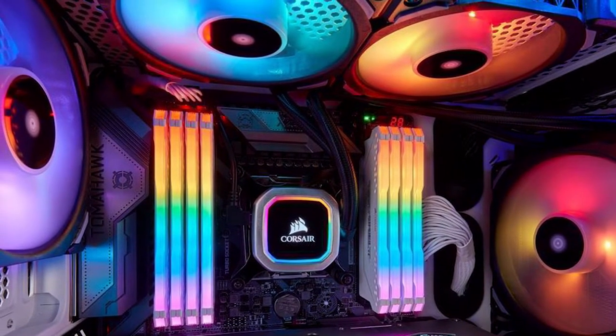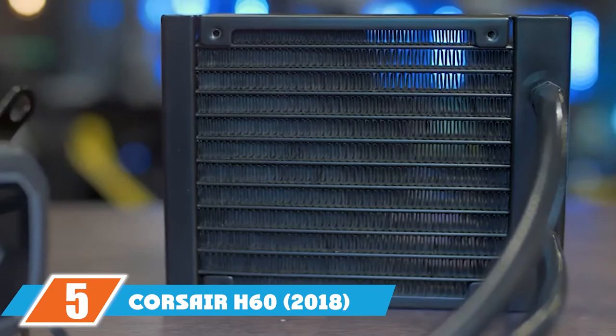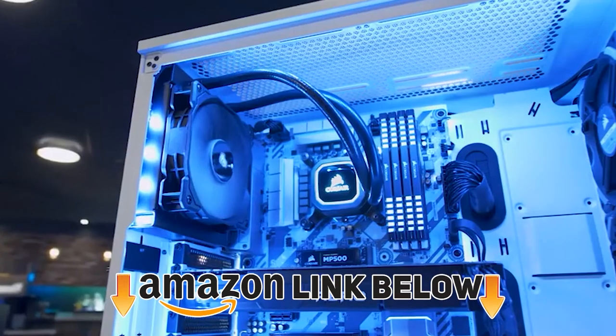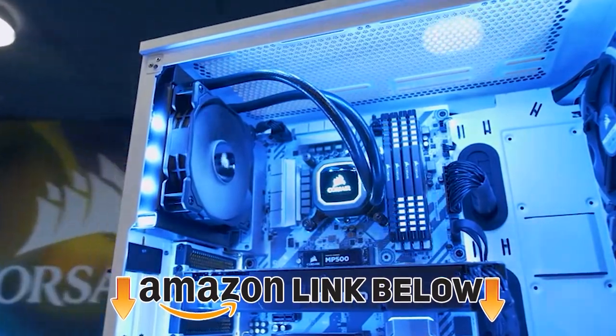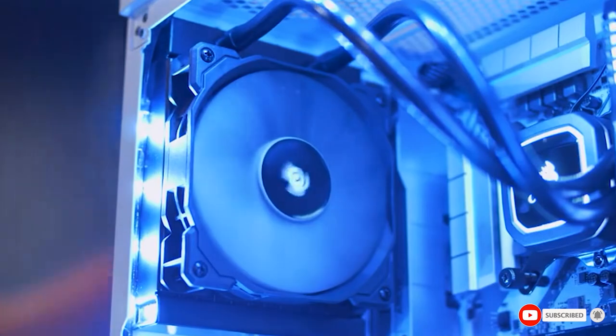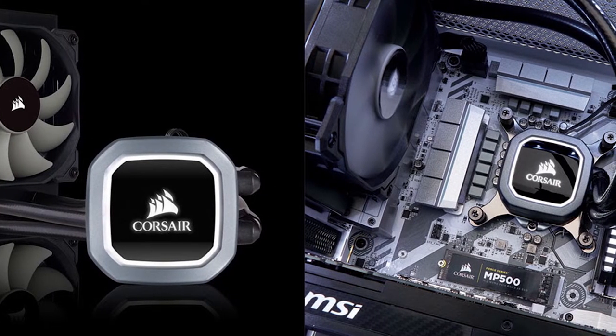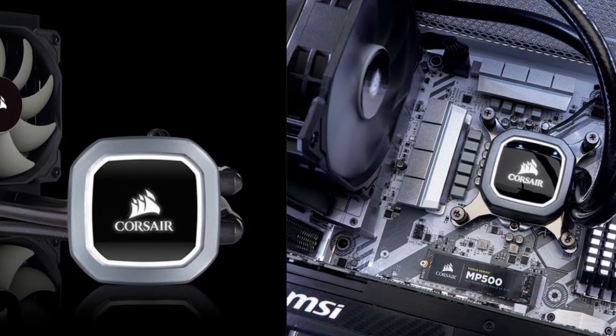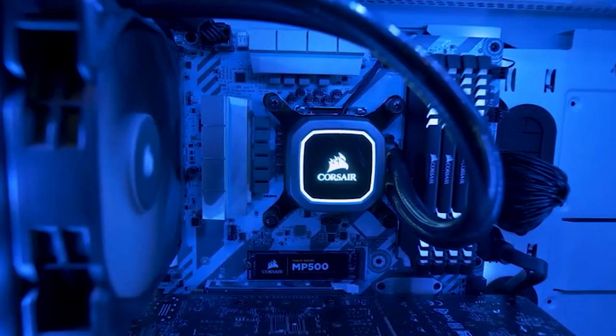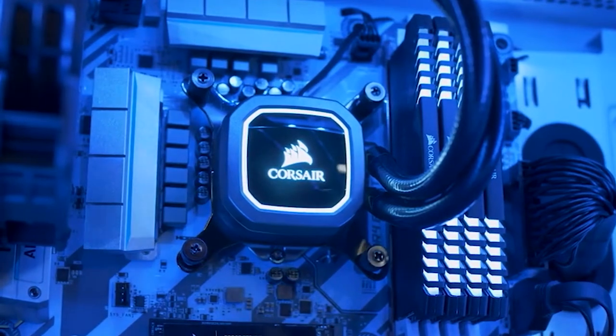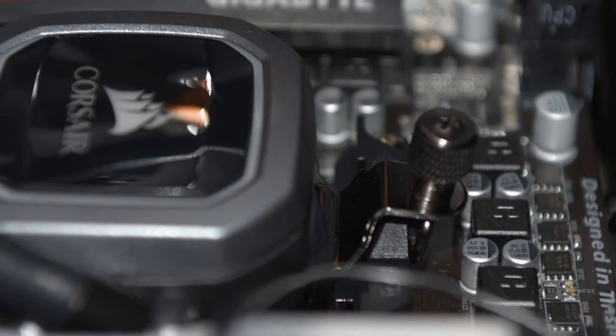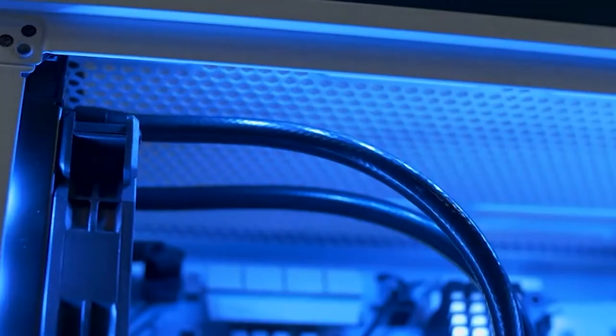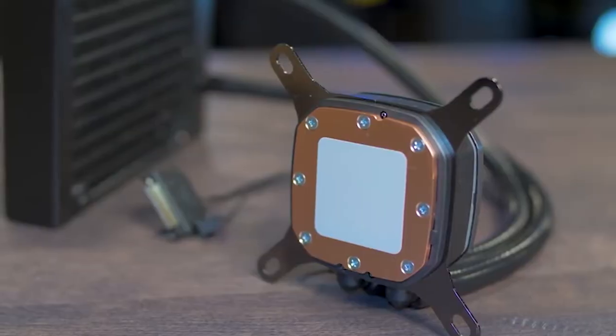The number five position is held by Corsair H60 2018. As mentioned in the beginning, liquid coolers tend to be quite expensive if you're working under a tight budget. However, the updated Corsair H60 proves to be an exception as you will find it relatively affordable in comparison to any other liquid coolers. Do not think though that the performance level suffers at a lower cost. The cooler has Corsair's latest 120mm PWM fans, a 120mm radiator, and a white pump head with LED.